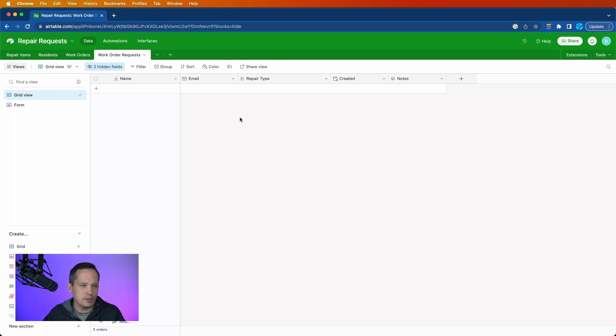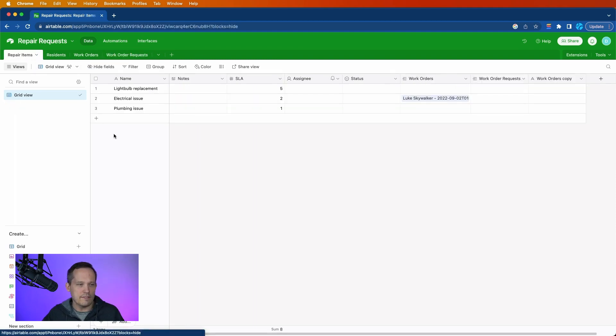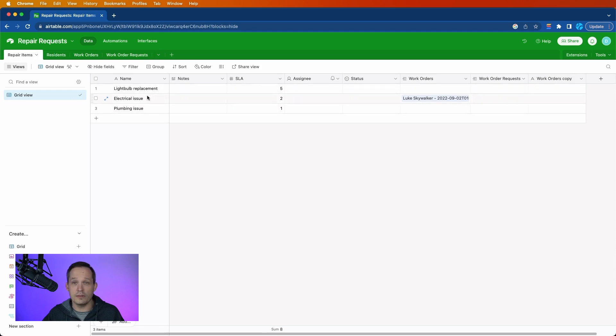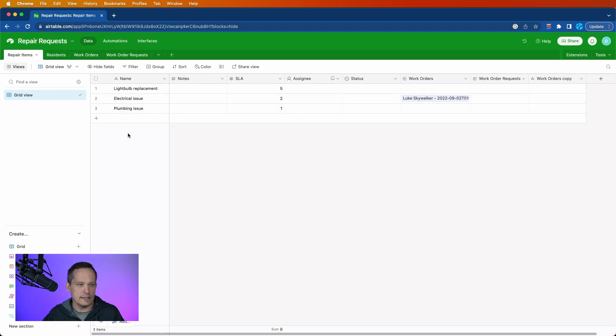Let's talk about the structure real quick that we have. I've got four tables. I've got repair items, and these are what we're going to be able to essentially choose from a list: light bulb replacement, electrical issue, plumbing. We could have a whole bunch of these on here.